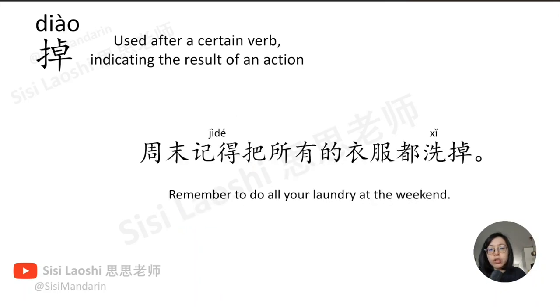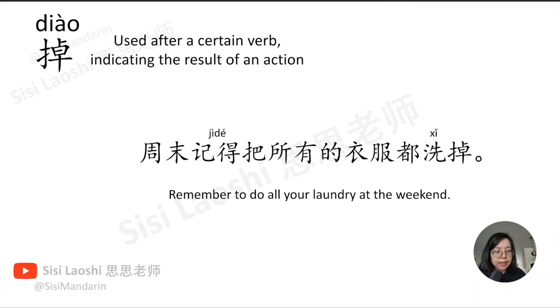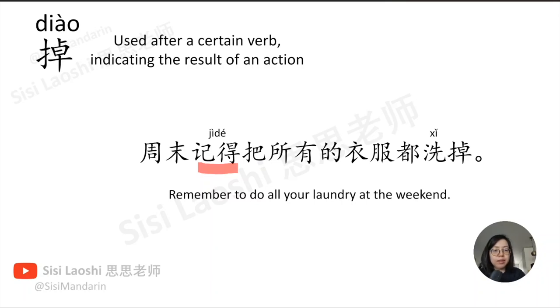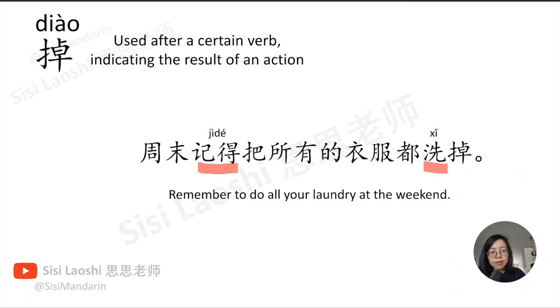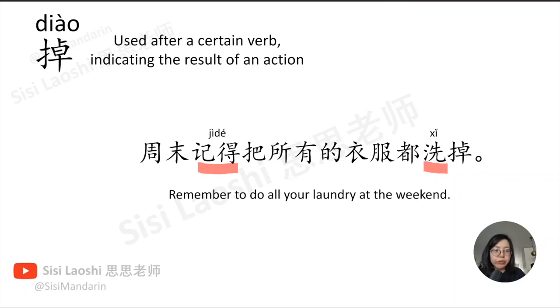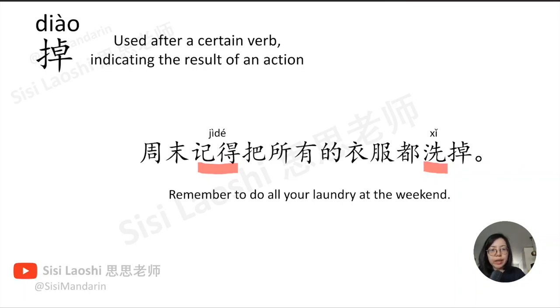周末记得把所有的衣服都洗掉。记得, remember, 记得. 洗, to wash, 洗.